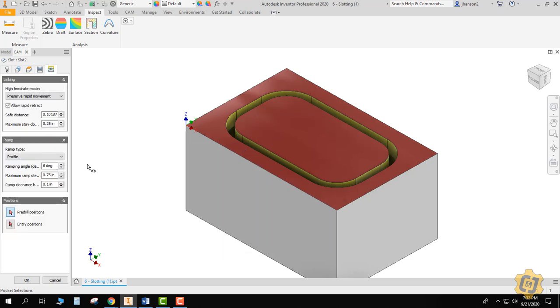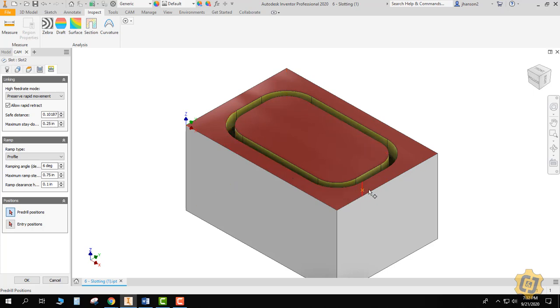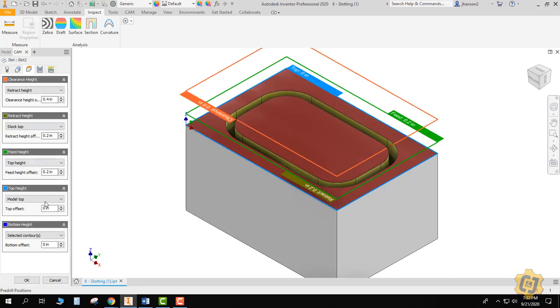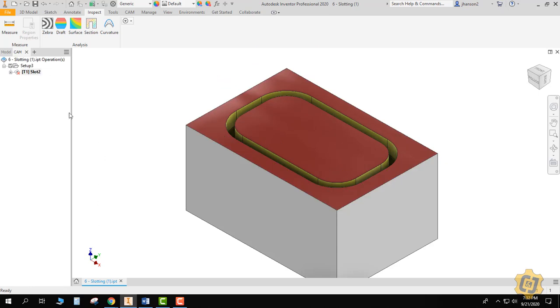And then same thing. So now it's actually going to go down at six degrees until it gets to a sixteenth of an inch, and then it will finish that level. And then it will go down again at a six degree angle until it gets down to a sixteenth, and it will keep doing that until it gets to that selected contour. So it'll do all the math and everything for us.